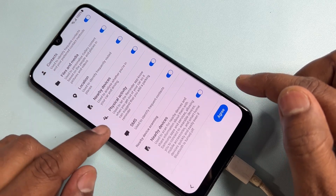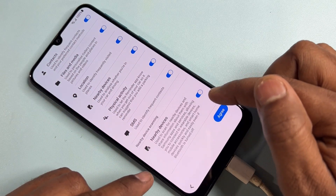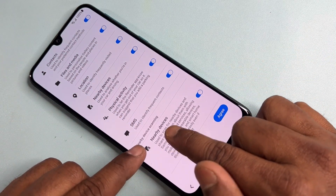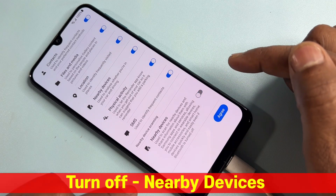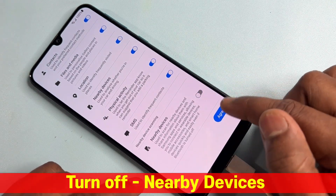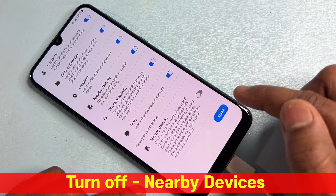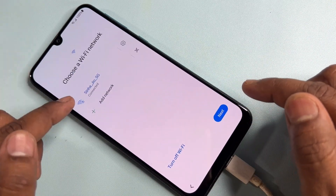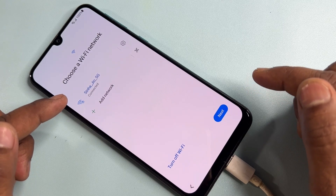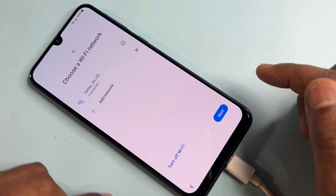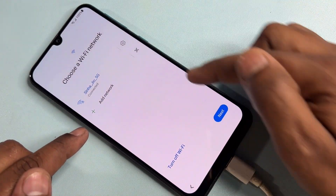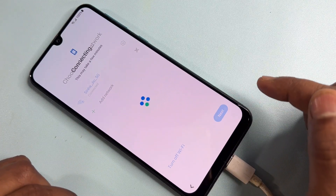Scroll down and find the Nearby Devices option — turn it off. After that, click Agree. Then connect your mobile to any Wi-Fi network and click the Next button.